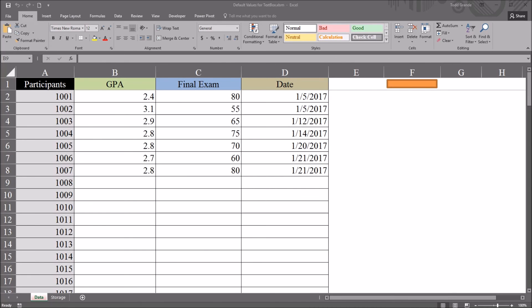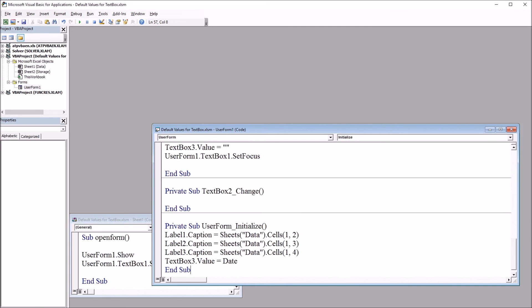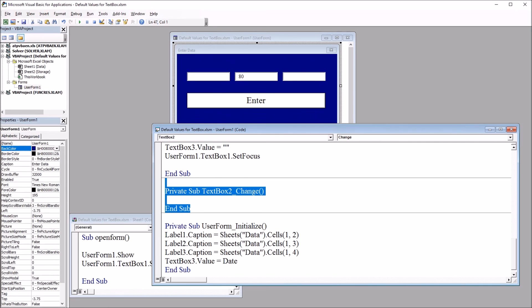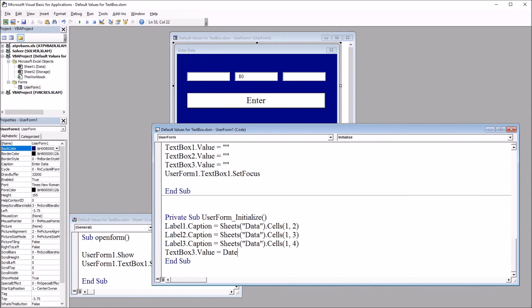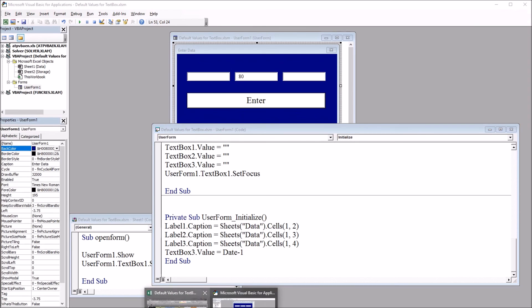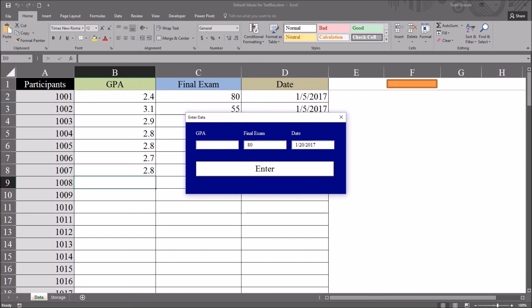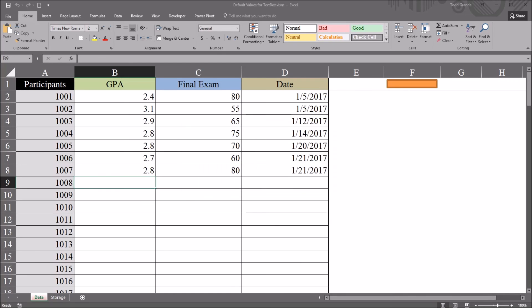Moving back to the Visual Basic Editor, I'll show you some different things we can do here with the date value. For example, if we want yesterday's date to appear as the default value instead of today, it would be date minus 1. Move over, open up this user form, and now it's 1-20-2017.